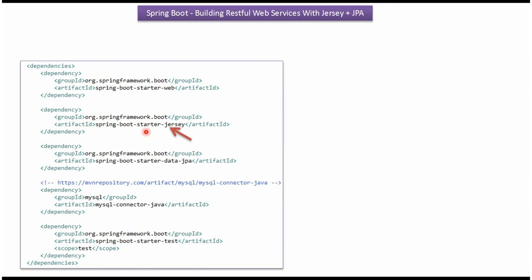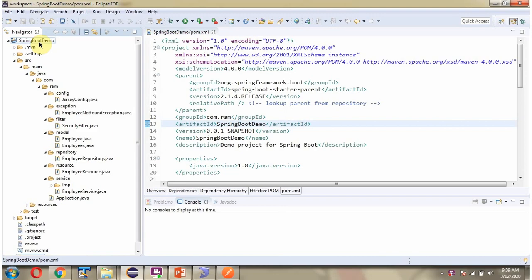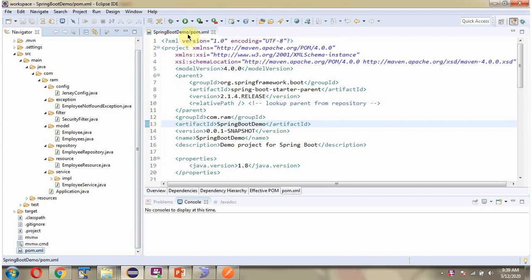In this example we are going to build RESTful web services using JAXRS, so we have to include the dependency of JAXRS in the pom.xml. Here you can see the Spring Boot demo application with folder structure and the pom.xml file.